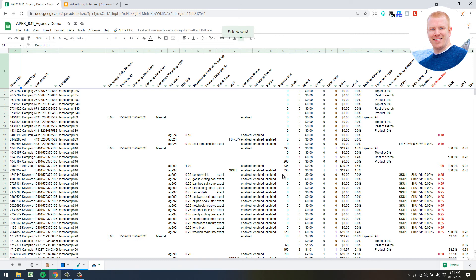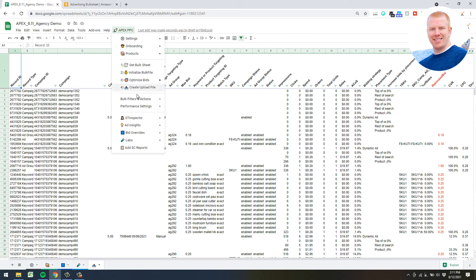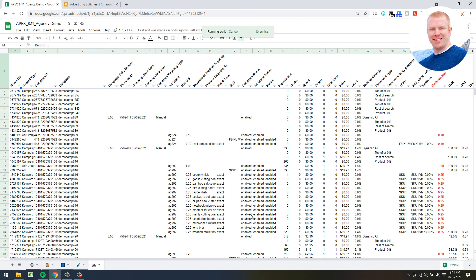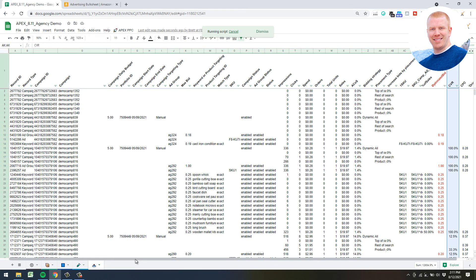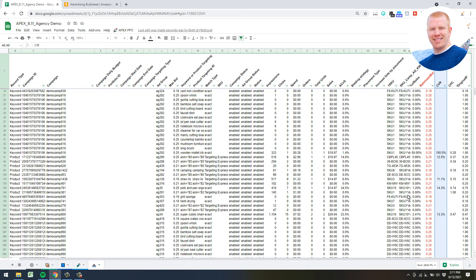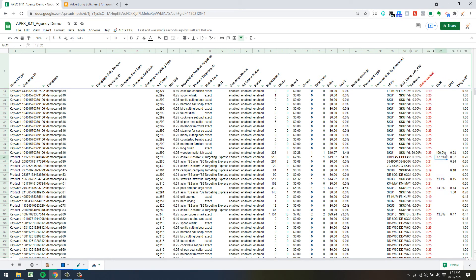One thing you can do is go to 'Bulk Filters and Actions' and select 'Review Bid Changes' - this will give you a before and after of what bids were set to versus what they are now. It's also got your current cost per click and conversion rate in between. Original bids are in column A, new bids are in column AG.